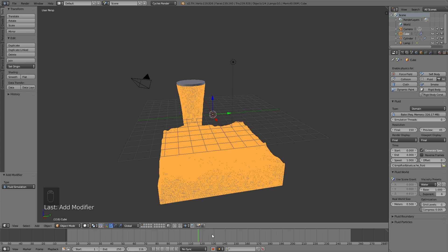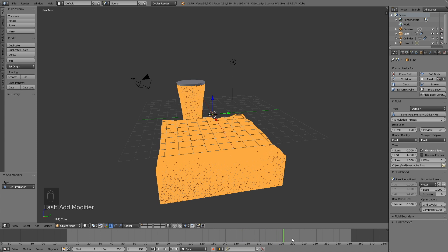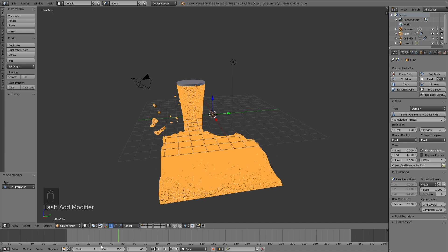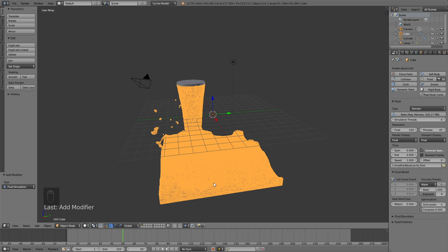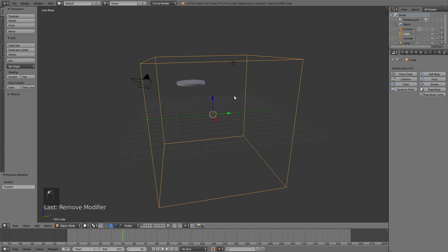So now we have the blue fluid. But in order to have two different materials in the same fluid animation, we have to do a little trick to kind of fool Blender into allowing two different domains. So what we need to do is delete the original domain and then duplicate it to make a second domain.